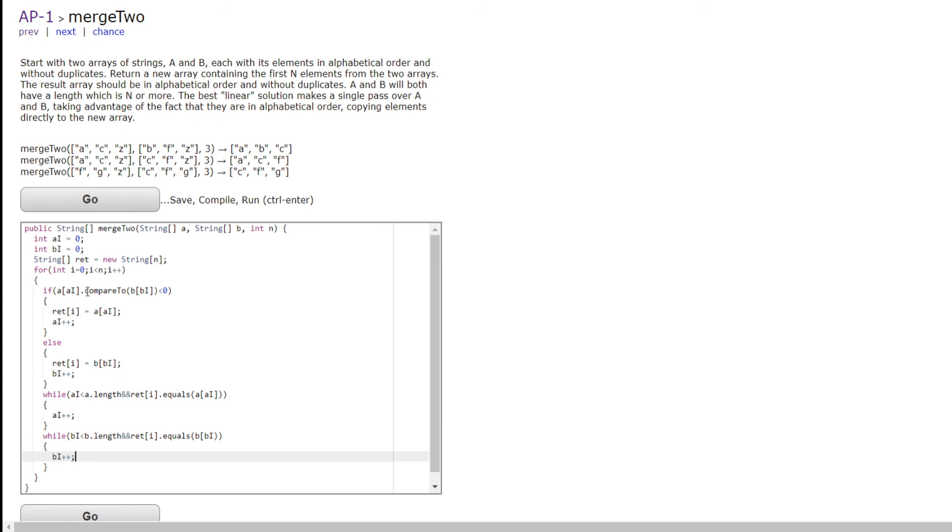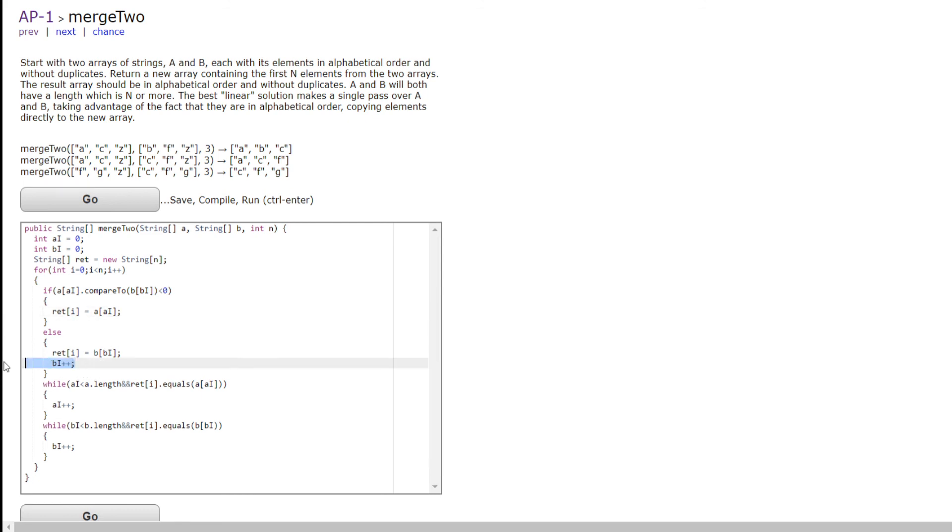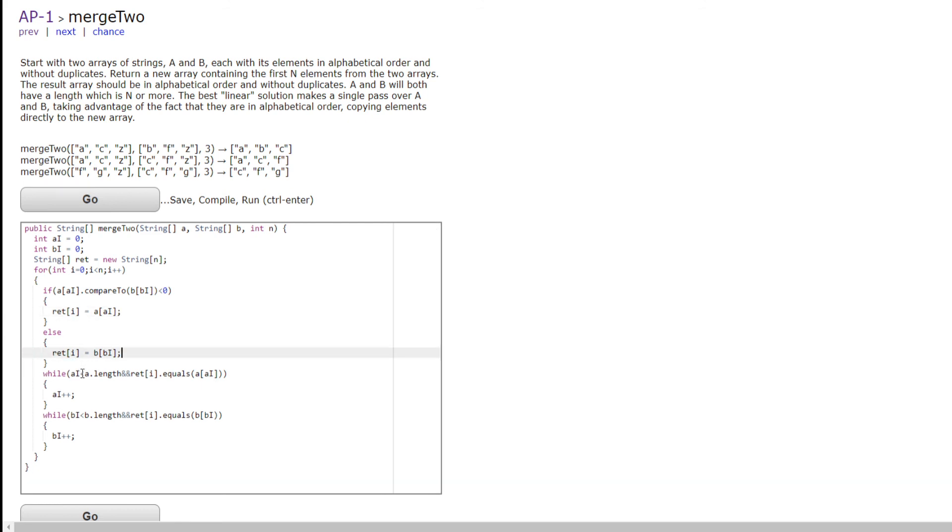This actually makes it so we don't even have to write these lines with A i plus plus and B i plus plus, because it'll just be getting rid of the same one.